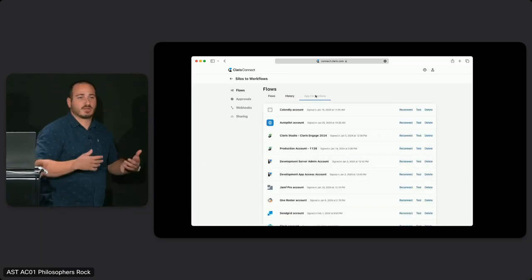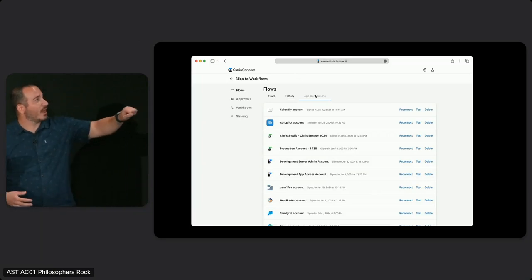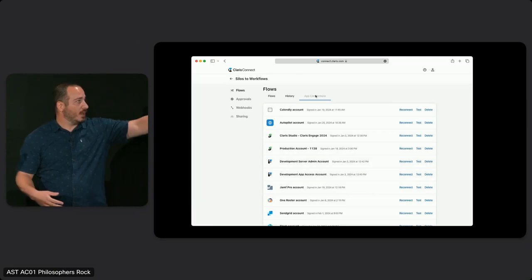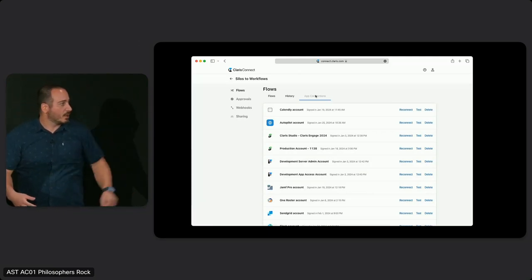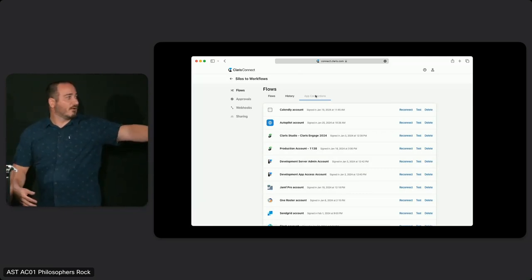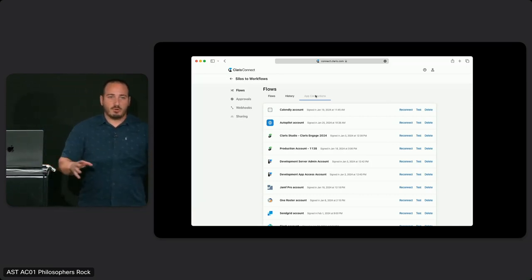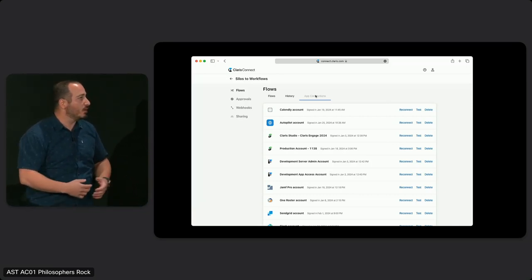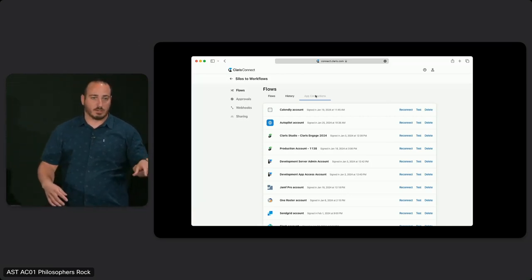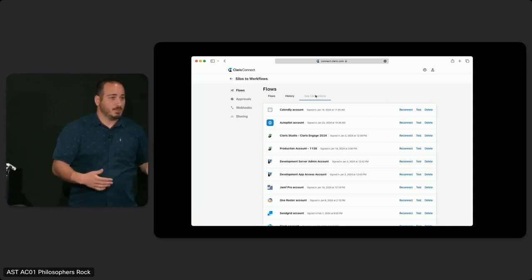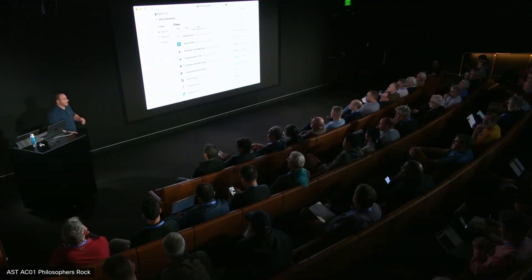You also have your app connections — the connections used by flows in the project. In this case I've got a Calendly account, a custom connector Autopilot account, Studio development and production accounts, a FileMaker server admin account, a FileMaker data API account, Jamf, and OneRoster. One important thing to know: the app connections you save are usable by any flow within a project. So if you've got flows using one type of connection, group them into a project so you can share that connection across the board. Think of your project as a container for both your connections and the flows you want to execute.